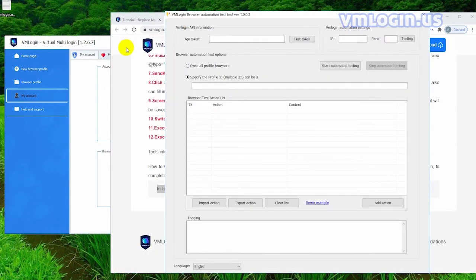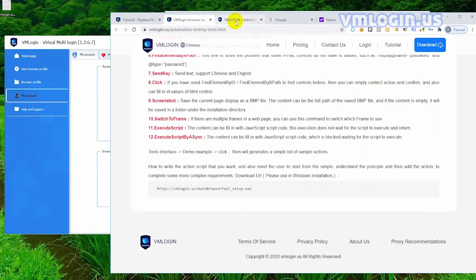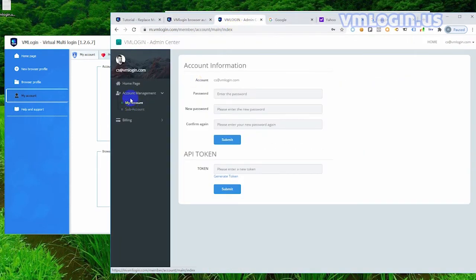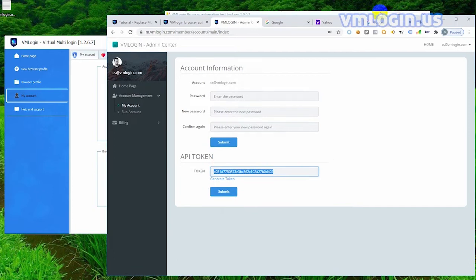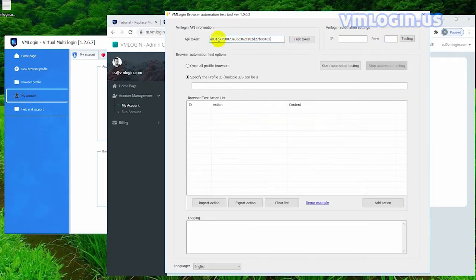First, open the browser automation tool and our background. Click the Login token to generate a token in the background. Click on the token generated API in the background to generate a token randomly. Today, we mainly demonstrate the function of VM Login automatic setting.